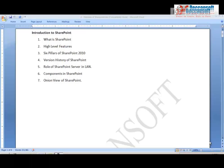In this session we are going to have a broad overview of what exactly is SharePoint. By the time this video ends, you will have a clear picture about what SharePoint is. All your doubts about what SharePoint is will be cleared after this video.